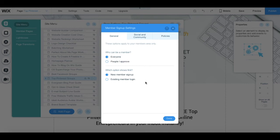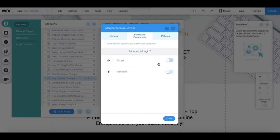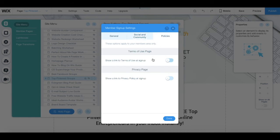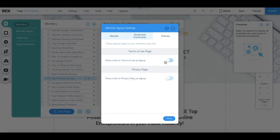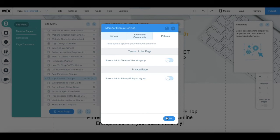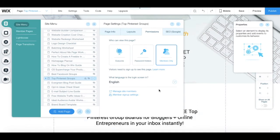By switching to the social and community tab up top, you can select whether or not to allow social login, link to a terms of use page, and integrate it into your site. Click on Done once you've finished making your edits.